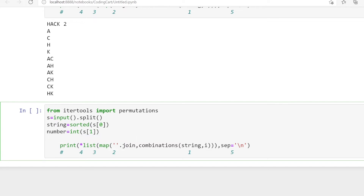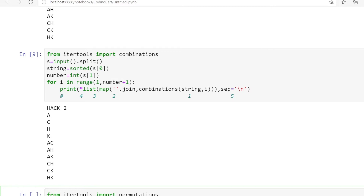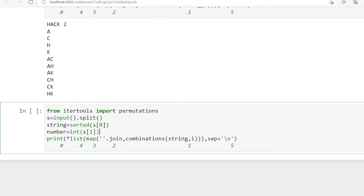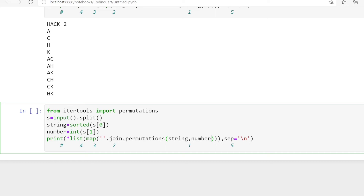Here we don't need a for loop, because we simply need one print statement to get the total permutations for the given length. In the combination problem they asked for combinations up to a given length — so we used a for loop there. But in permutations, we just find the total permutation for that given length, so we just change combinations to permutations.